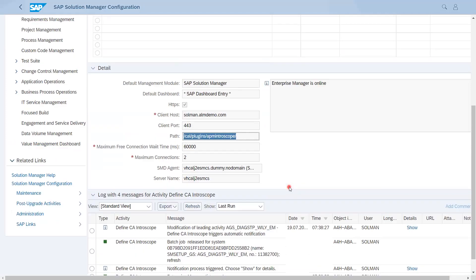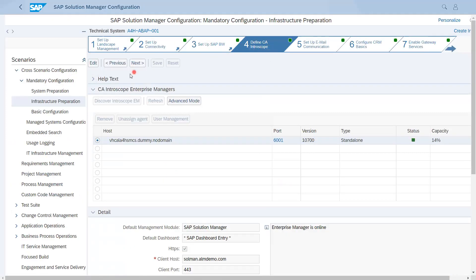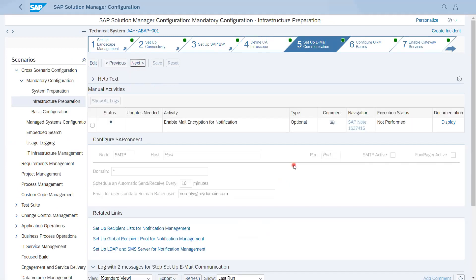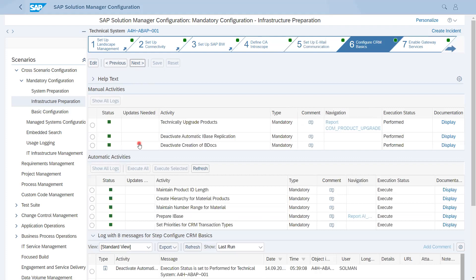After that, the next step gives options for email setup communication, which is optional. By default it comes as no-reply at my-domain.com and the basis person can activate it. You need to know which port is enabled for SMTP. For CRM basics, some activities are automatic and some are manual — check the documentation to see whether each step is required for you, since not every step will be required. Perform only the activities that apply to your scenario.